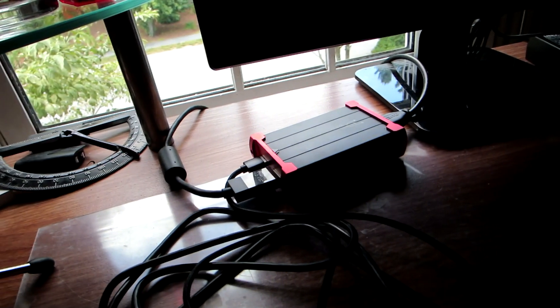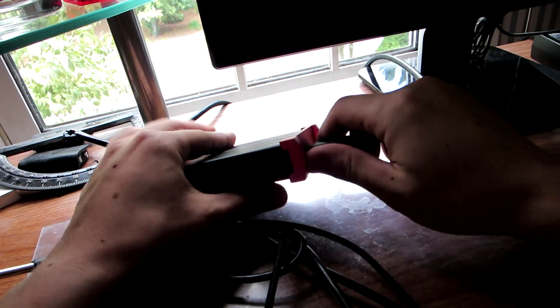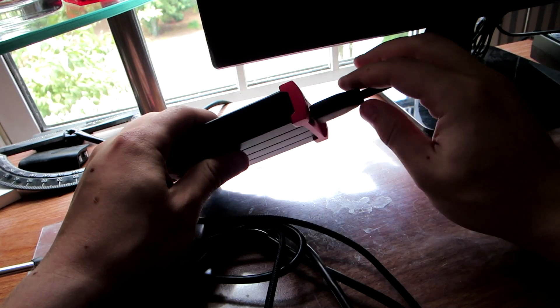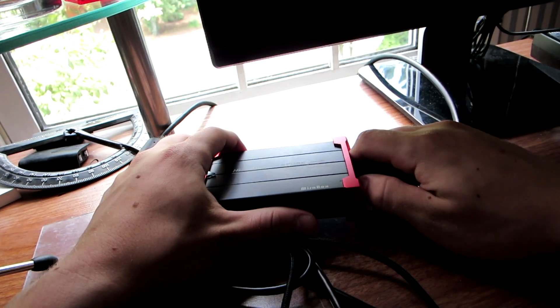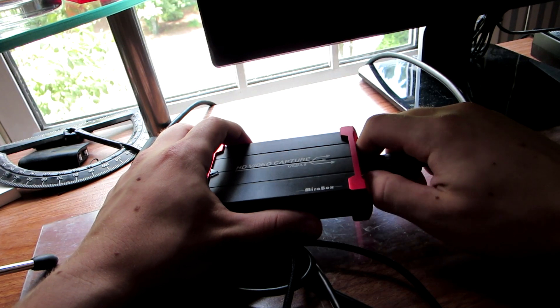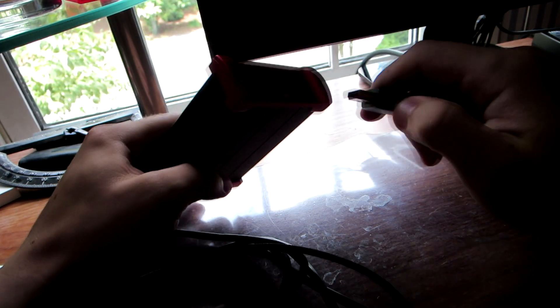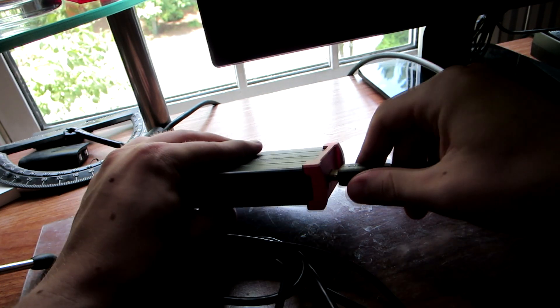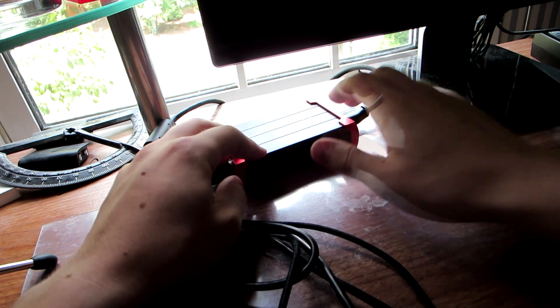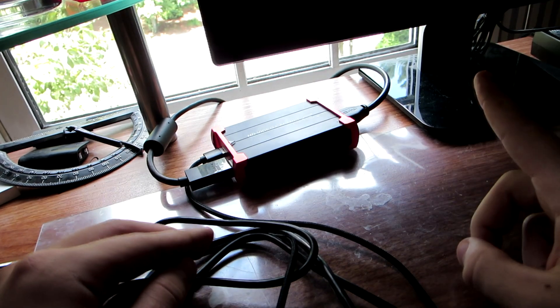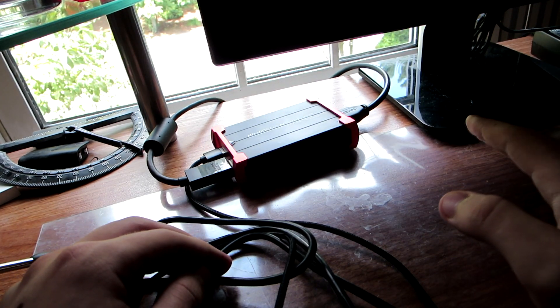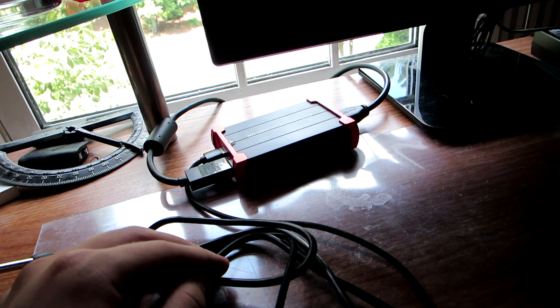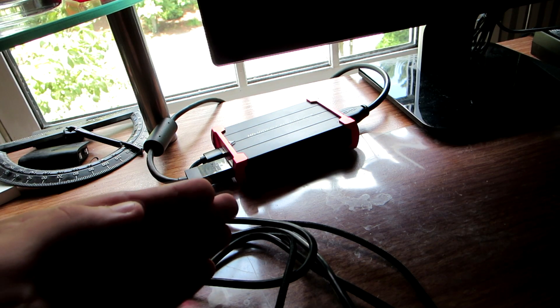So for the HDMI out, you just take the cable that was provided, usually in the packaging. Usually a capture card will come with an external HDMI cable. You just want to plug that into the HDMI out port. And then that is going to go into your TV or monitor. And just make sure you have an HDMI port in your TV or monitor before you buy a capture card.